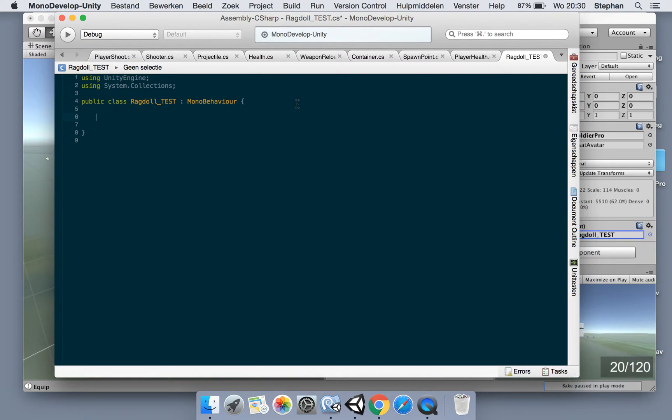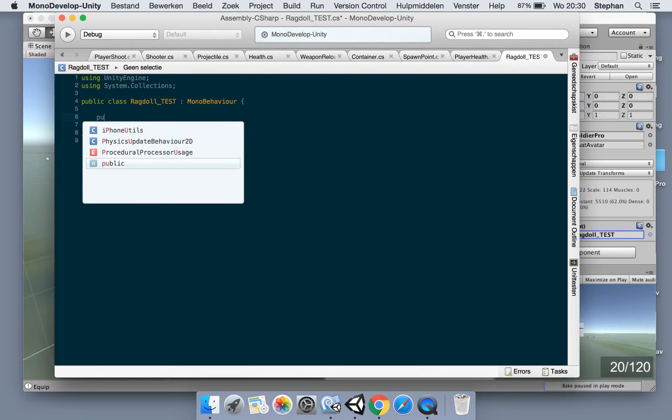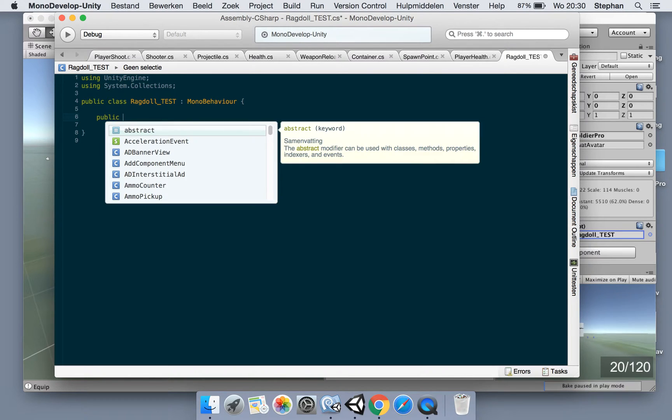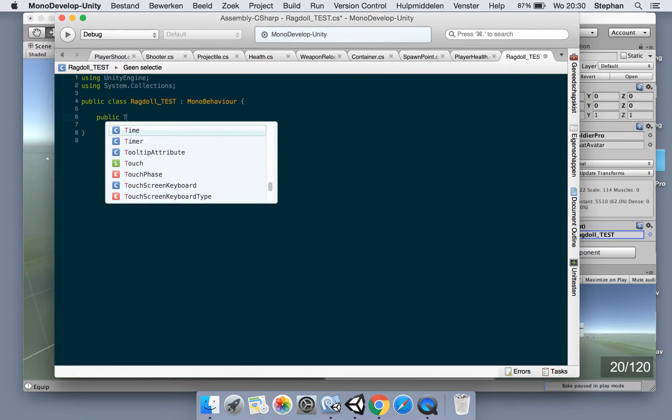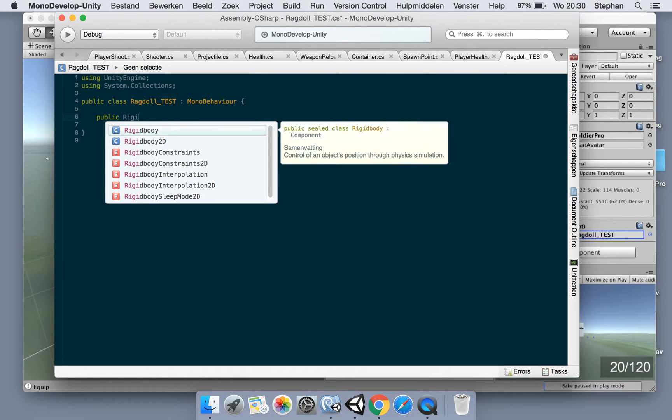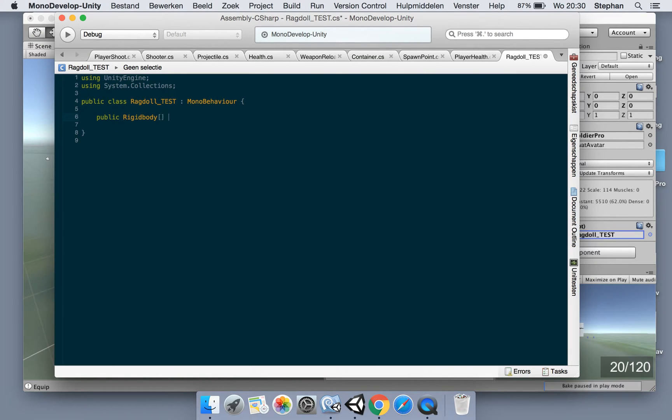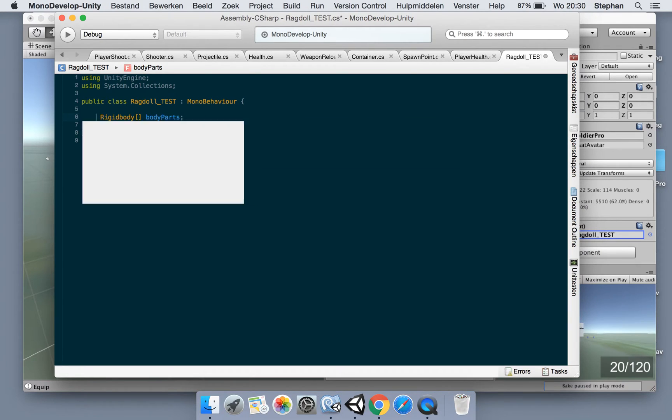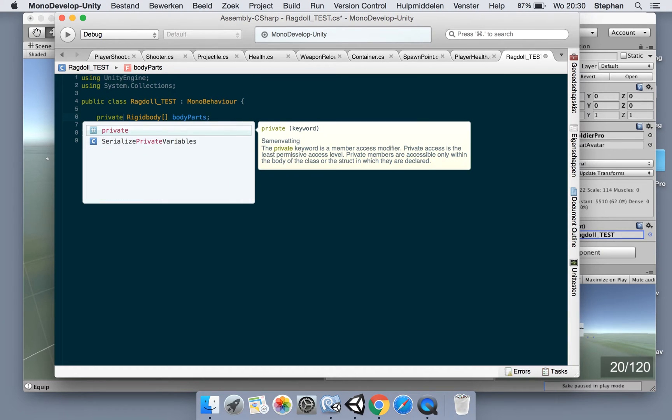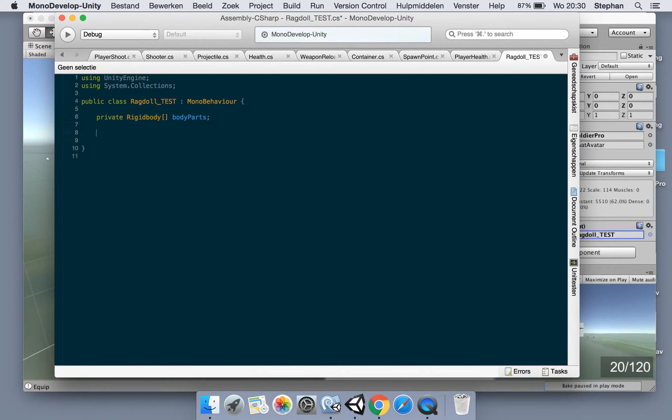So what we're gonna do is create an array for our rigid body and we're gonna enable and disable it. So let's go for rigid body body parts. This doesn't need to be public, make it private.